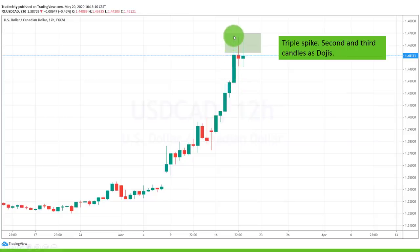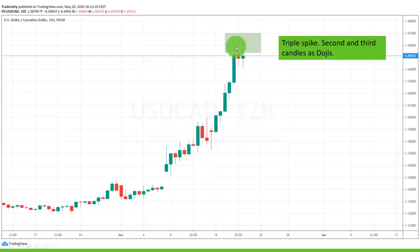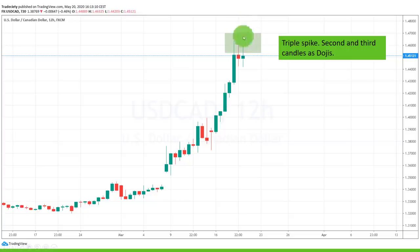Here is then the last attempt from the bulls to break higher, and afterwards the bulls completely withdraw. We have two consecutive dojis with a spike where the wick to the upside is much larger than to the downside, telling us there were three attempts from the bulls to continue the rally but the bears always stepped in and pushed the price down. This is a clear exhaustion signal.